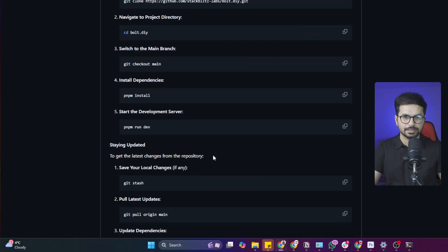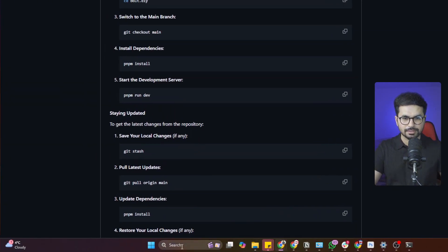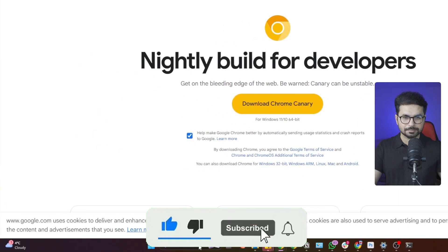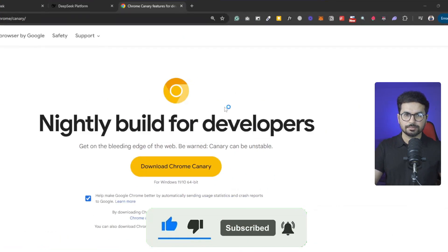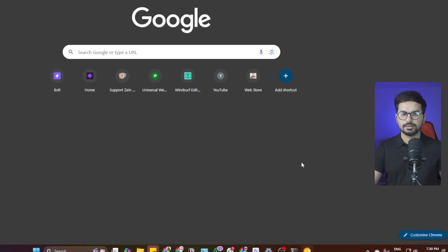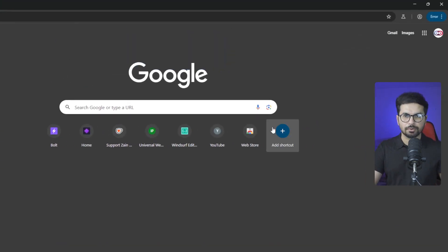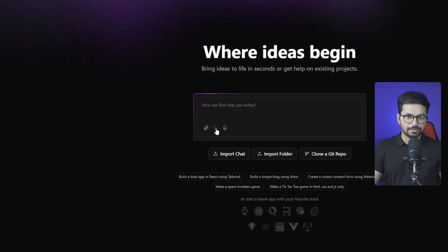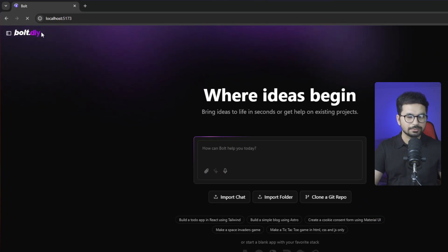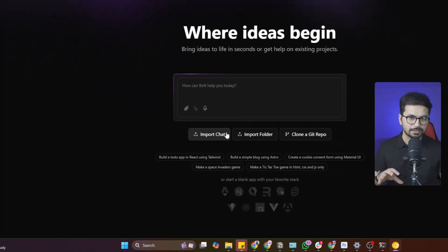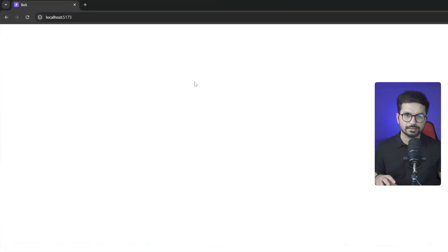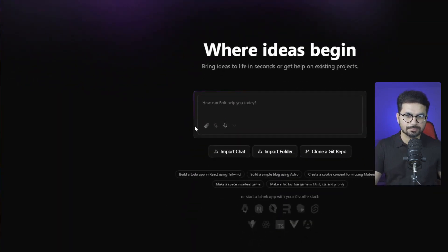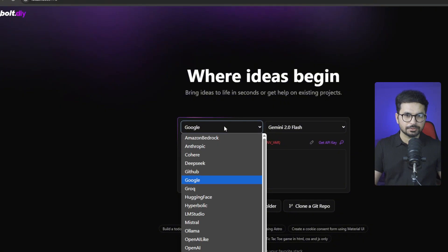Copy the localhost URL and paste it into Chrome Canary browser — they recommend Chrome Canary in the installation guide. Download Chrome Canary from the link provided. Open Chrome Canary, paste the URL, and bolt.diy should open locally. If it shows a white screen without environment variable settings, simply refresh the page and it should display the settings.